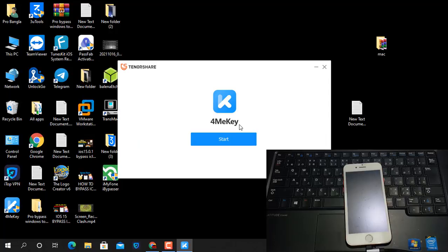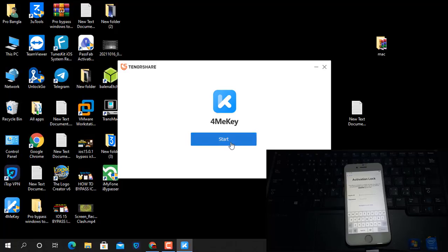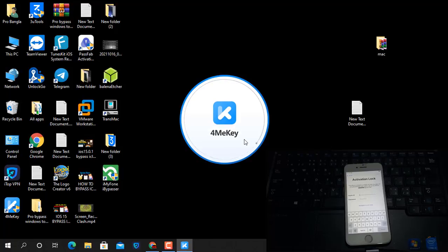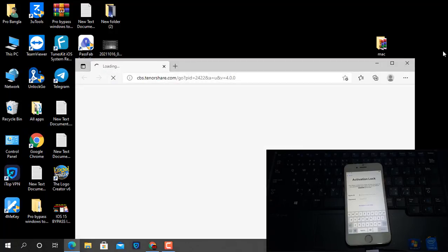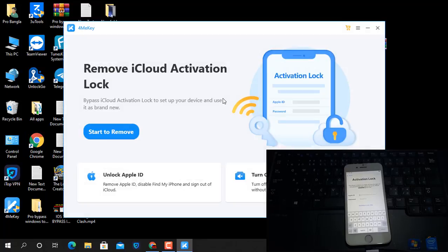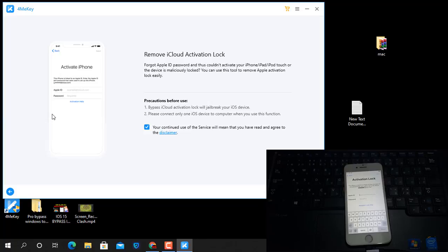The download is now finished. Click the Start button to bypass iCloud ID. As you can see, this is my iPhone — it shows an activation lock instead of iCloud lock, so I need to skip it without using a username and password. The 4MeKey tool is running — click Start to remove the iCloud lock.